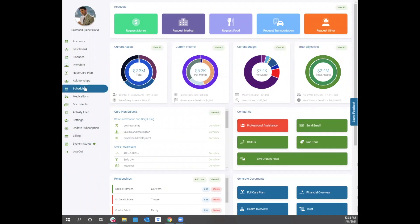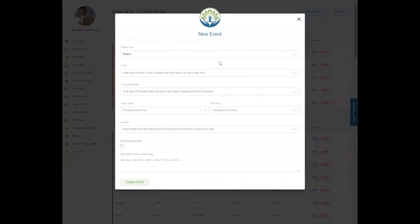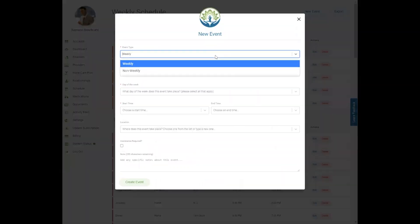The schedule tab may show the events a client attends or their daily routine. You can add to their schedule by clicking the new event button, and you can choose whether the event occurs regularly on a weekly basis or less frequently from the drop-down.